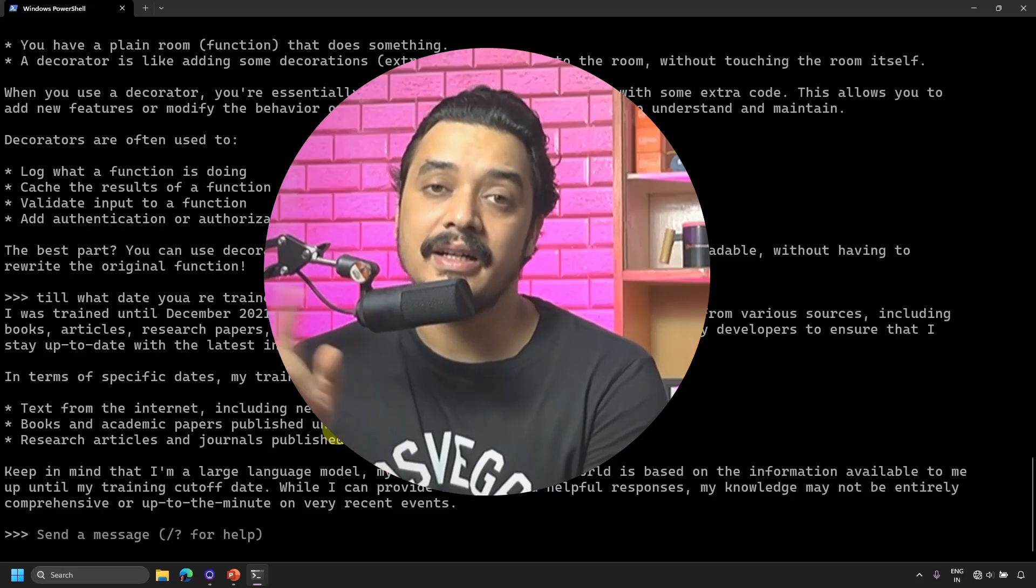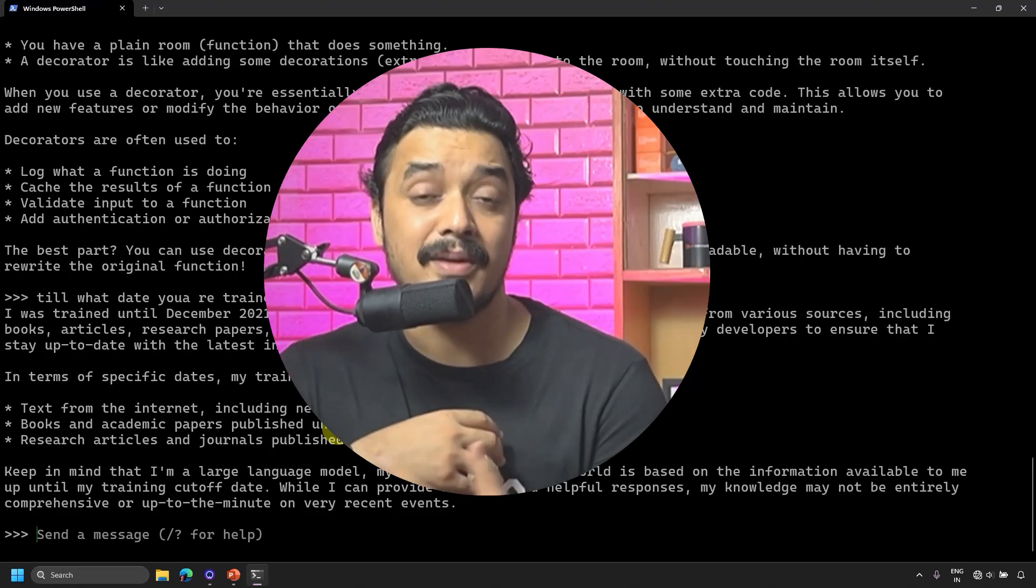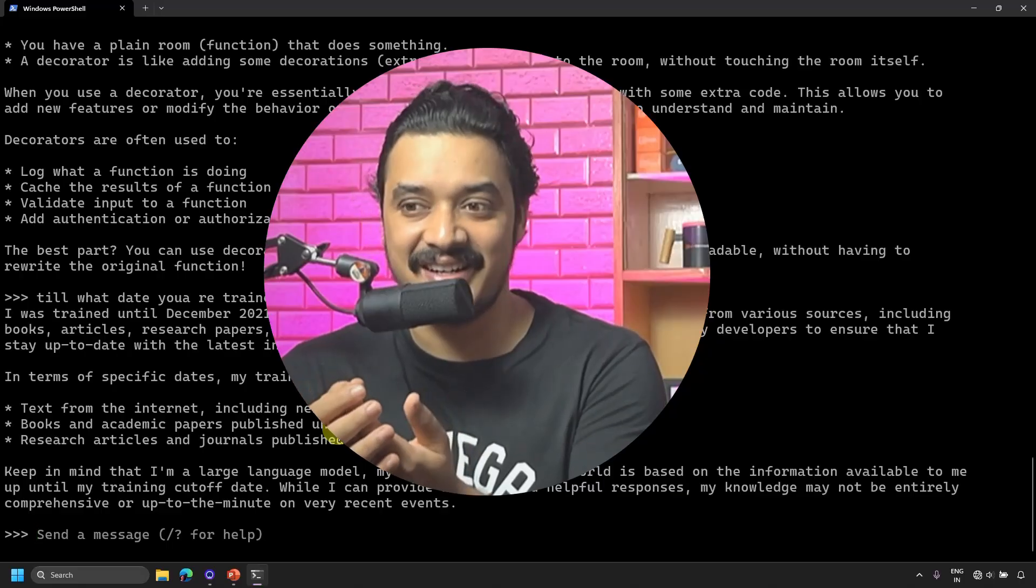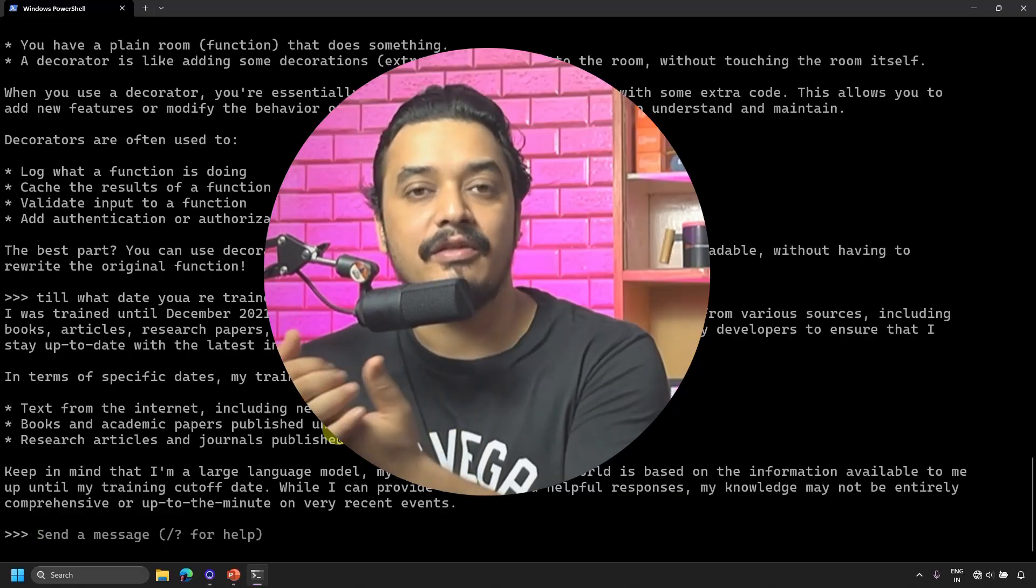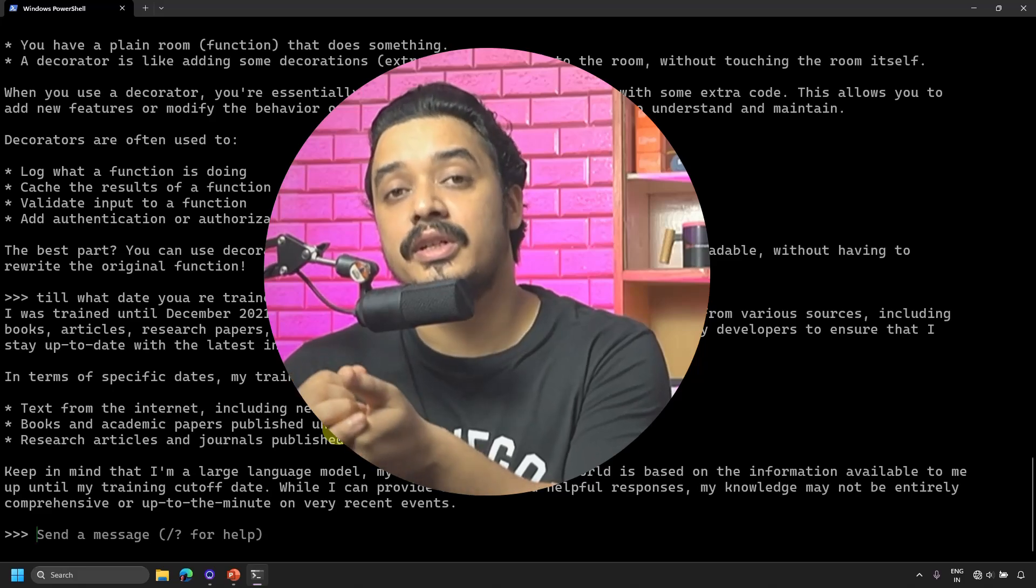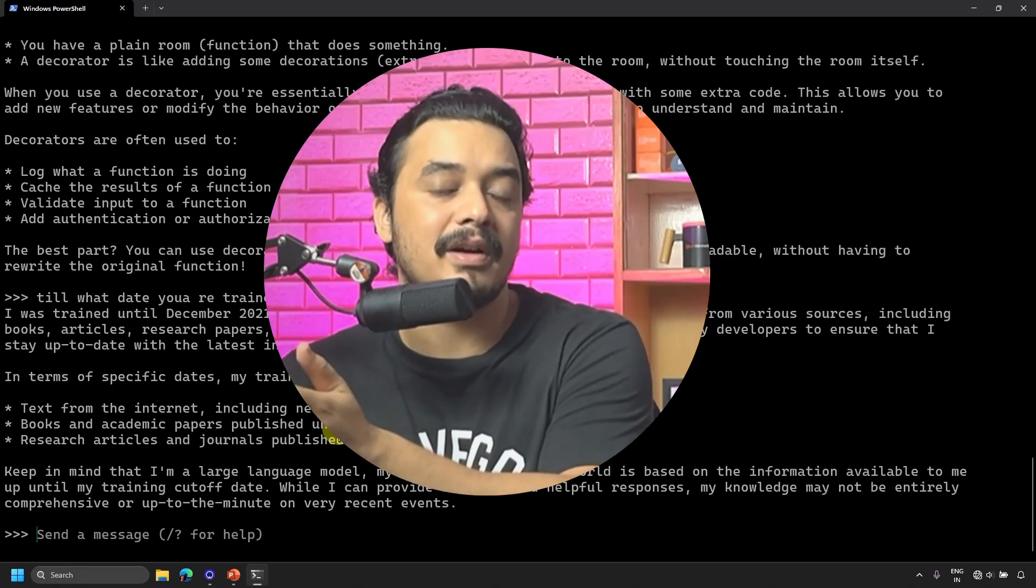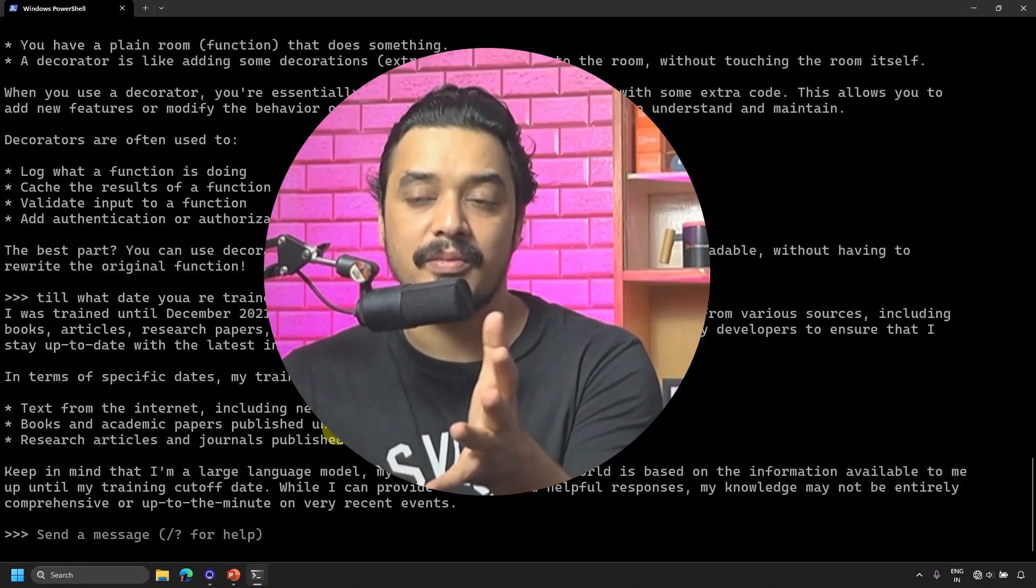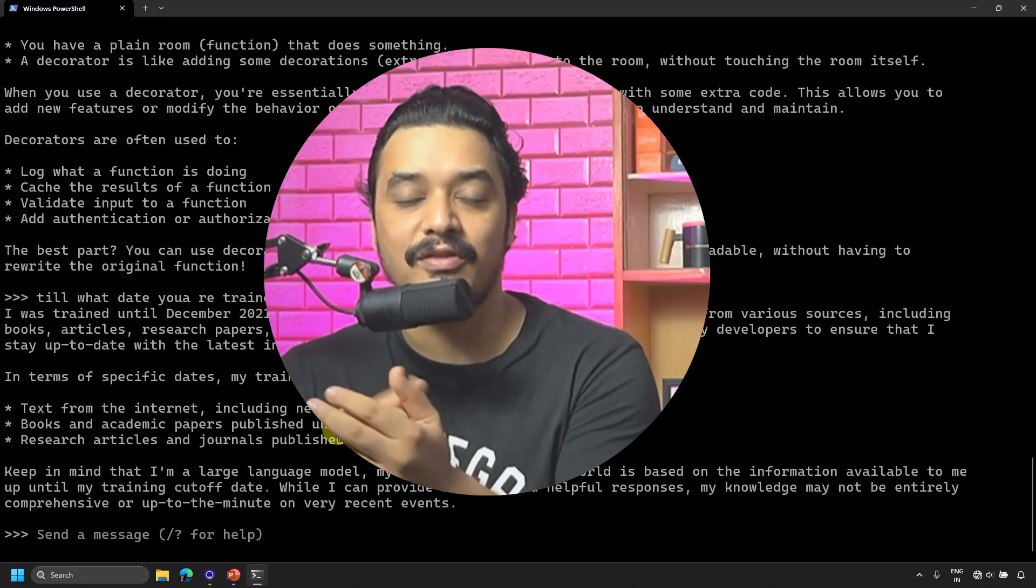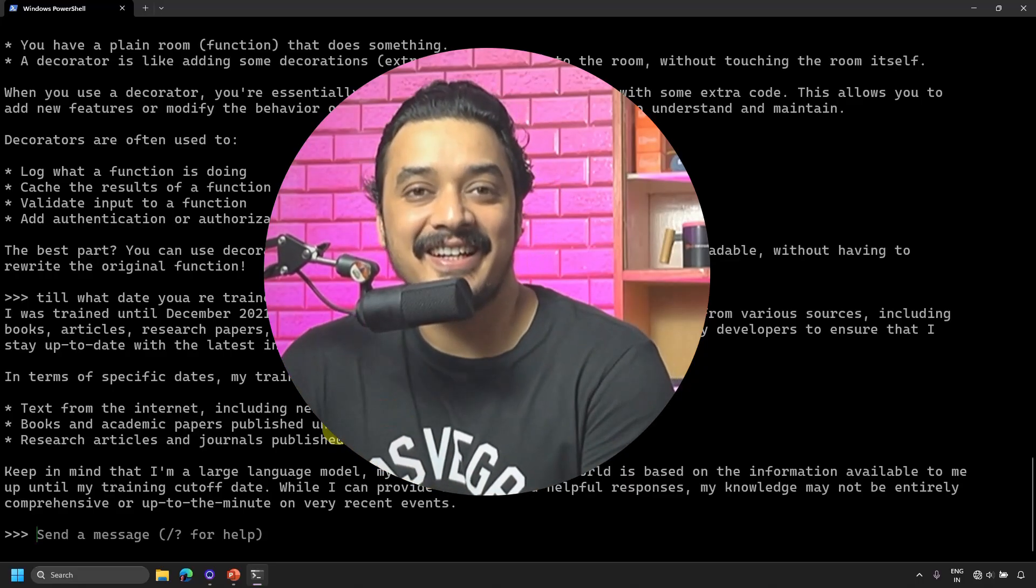However, all the other general information is available with the model. Good part about this model is it's running locally, and now I can train this model with my set of information, with my data, which is also known as context grounding. Then when I ask the question it will have that information. With Ollama, the best part is you can also train this with your own information. That will be for some other video. Today I just wanted to show you how you can utilize this model directly from the console.